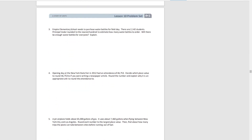Moving on, we'll use what we've learned to answer real-world problems. For number three: Empire Elementary School needs to purchase water bottles for field day. There are 2,142 students, and Principal Badar rounded to the nearest 100 to estimate how many water bottles to order. Will there be enough? Since 142 is less than the midpoint of 150, we'd round to 2,100 — so there wouldn't be enough water bottles for everyone.